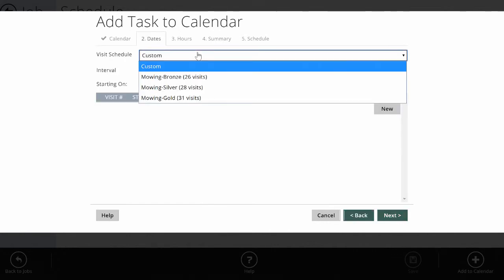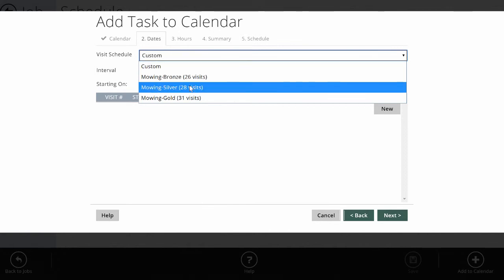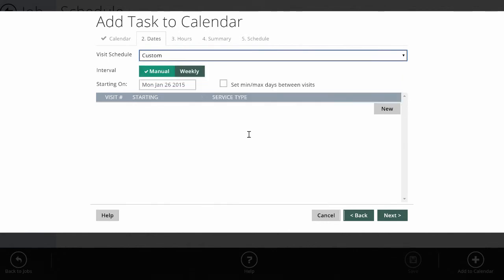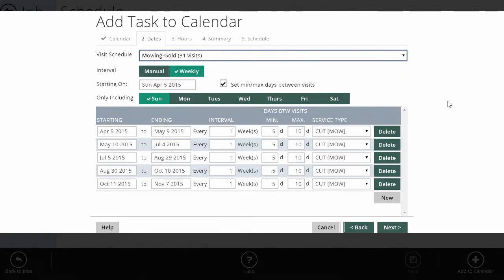Next, I want to pick that visit schedule. I could set up a custom schedule that's going to take me a long time on every job, so if you've set up predefined visit patterns, I can just pick the type of contract this customer has asked for. In this case, I'm going to set them up with the gold mowing contract. Now, given my gold settings, it automatically knows which dates to start and end and when to go weekly and not weekly and the days between visits and that we're doing a cut.